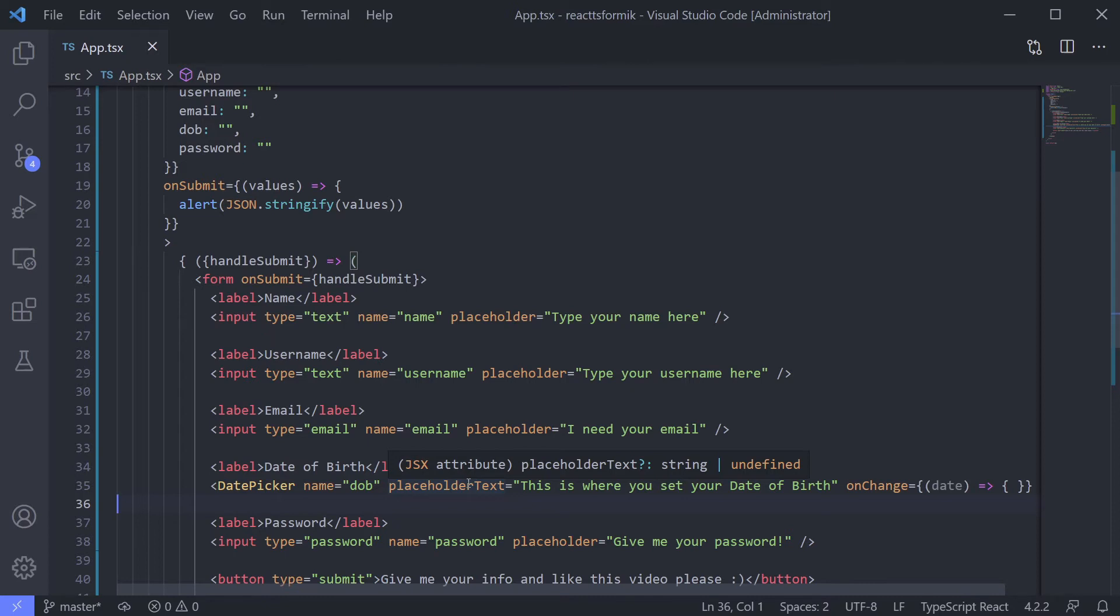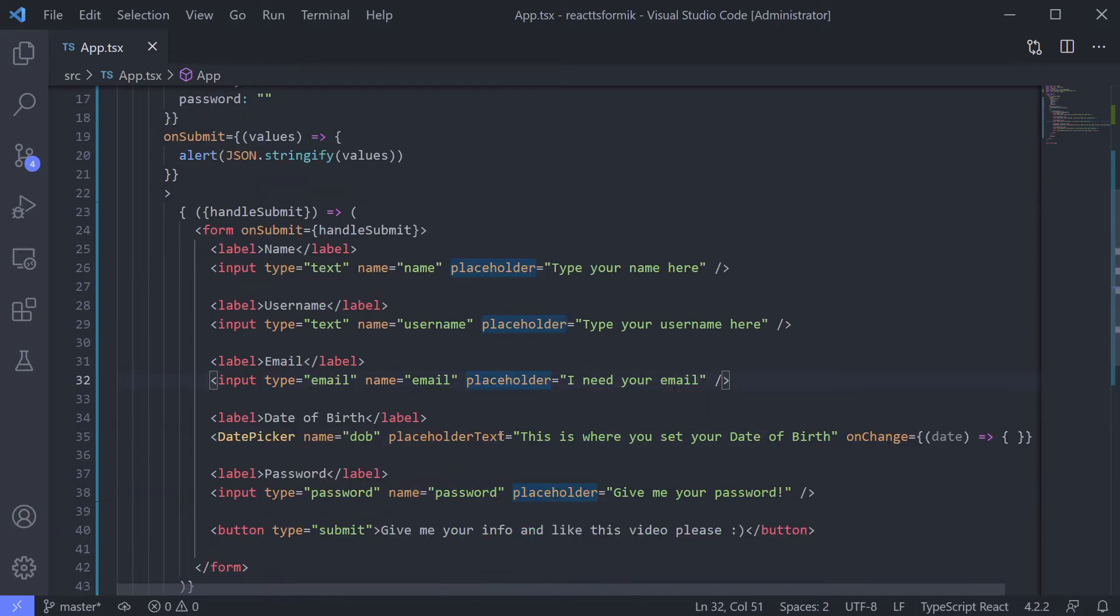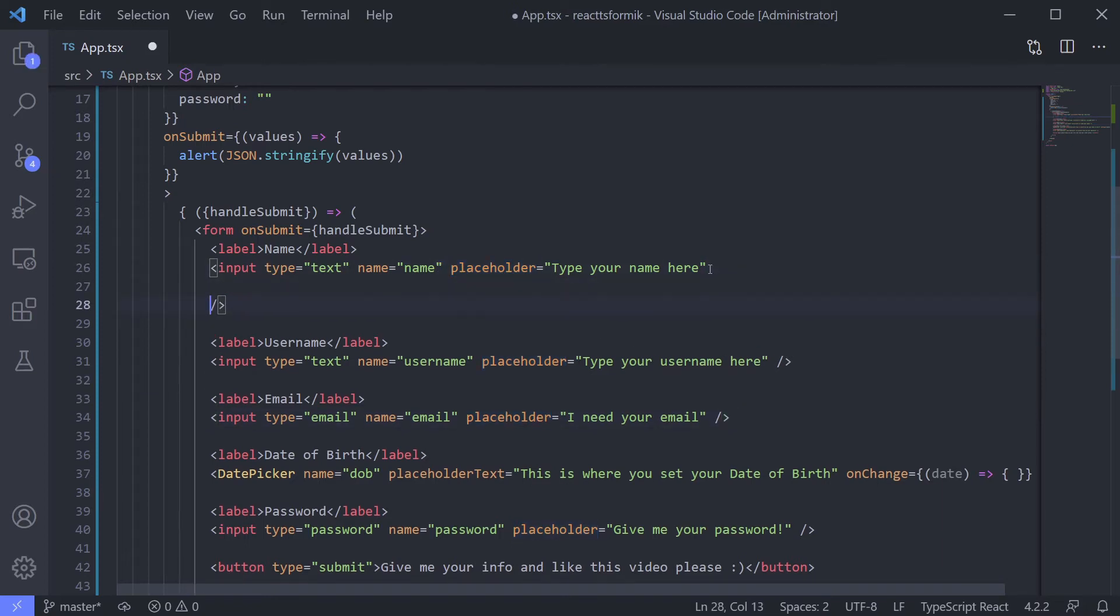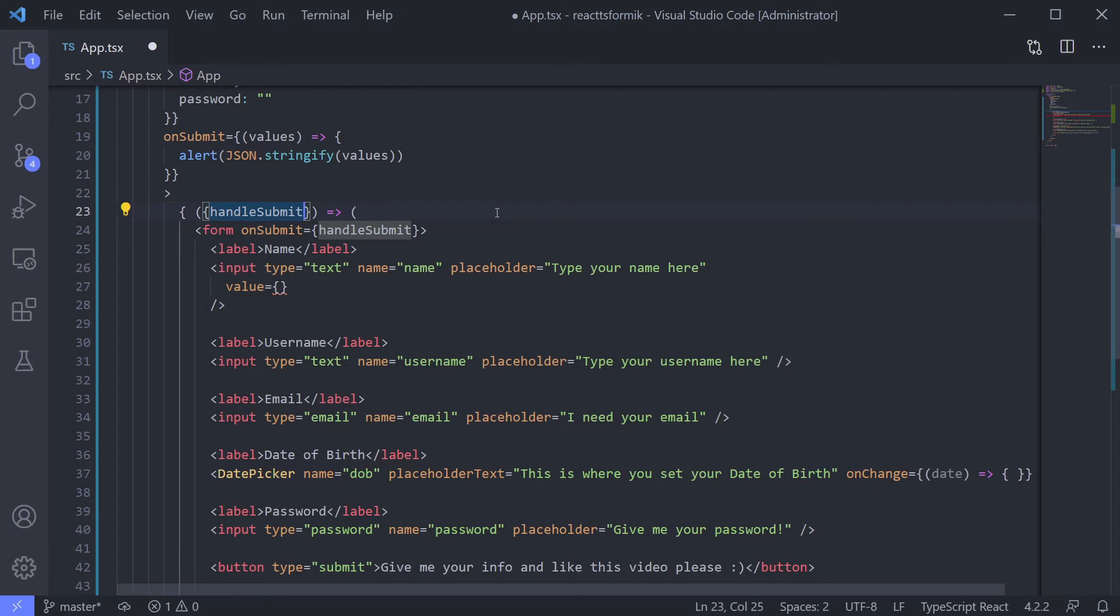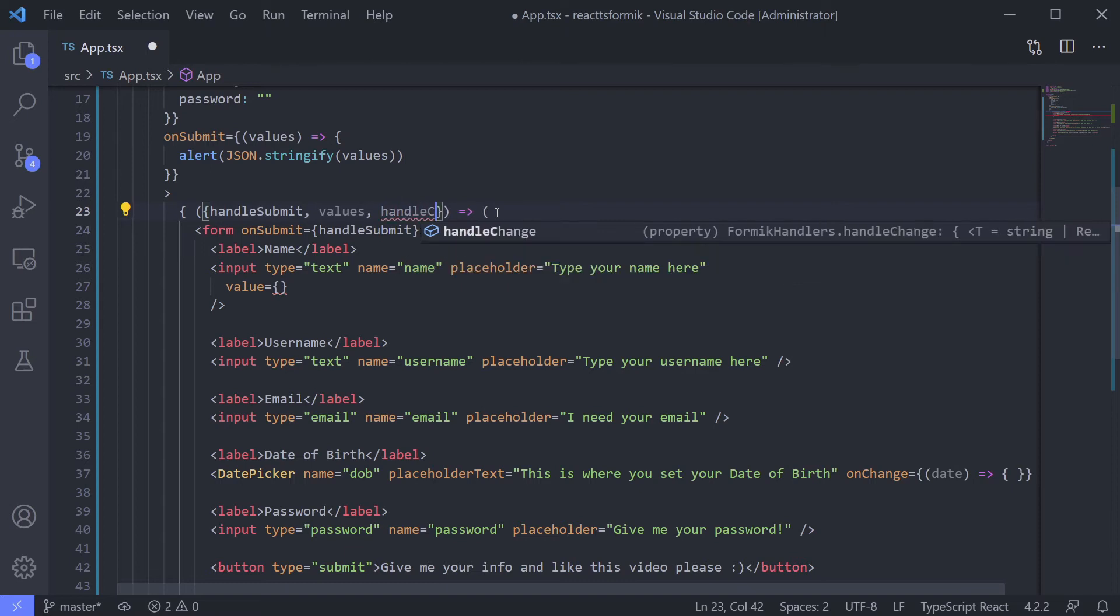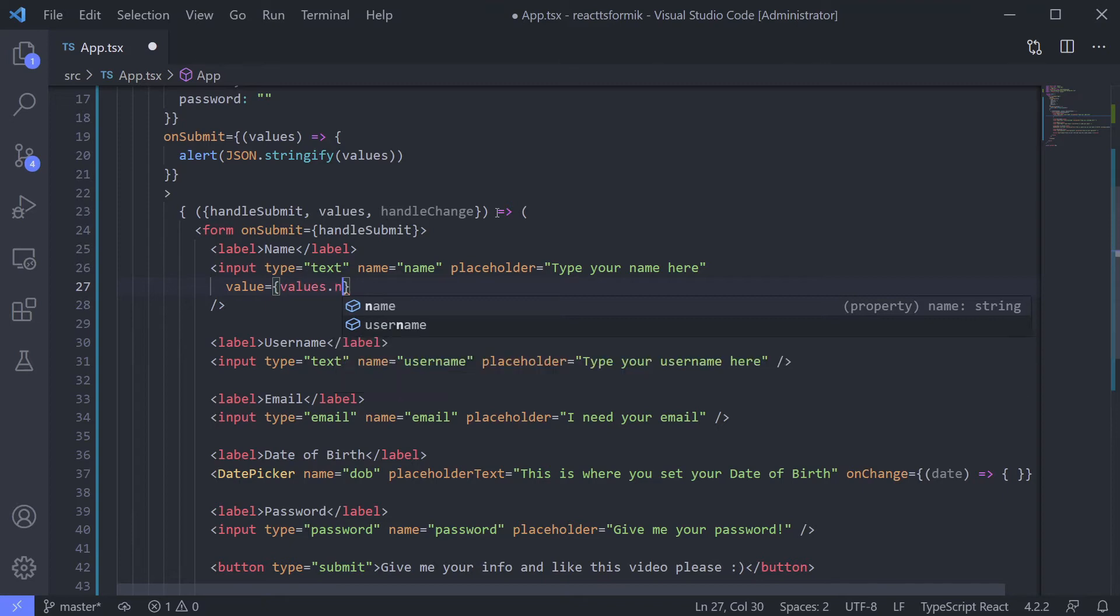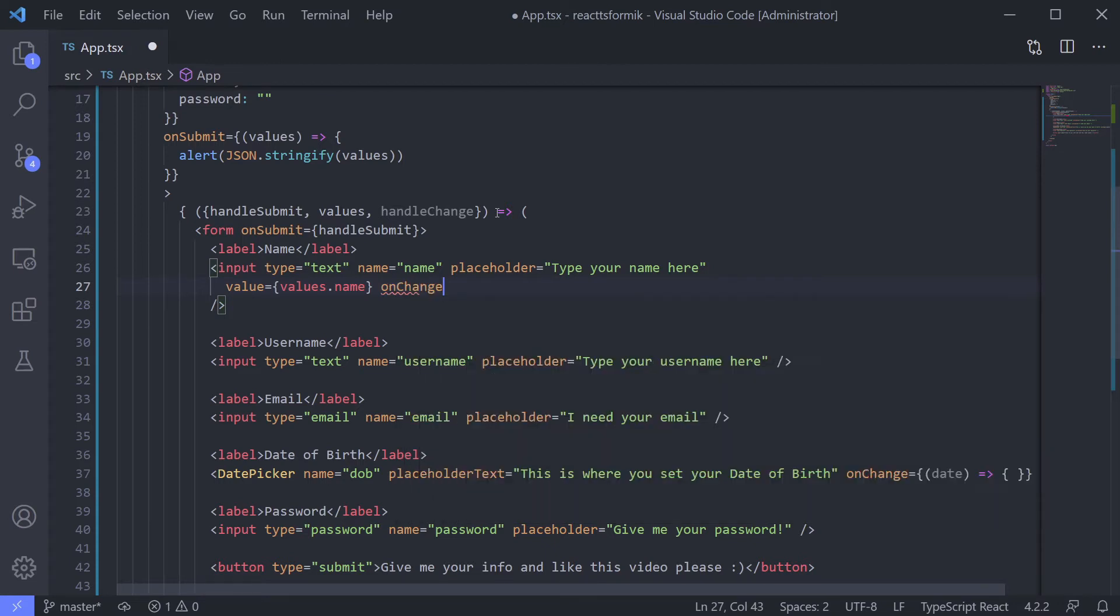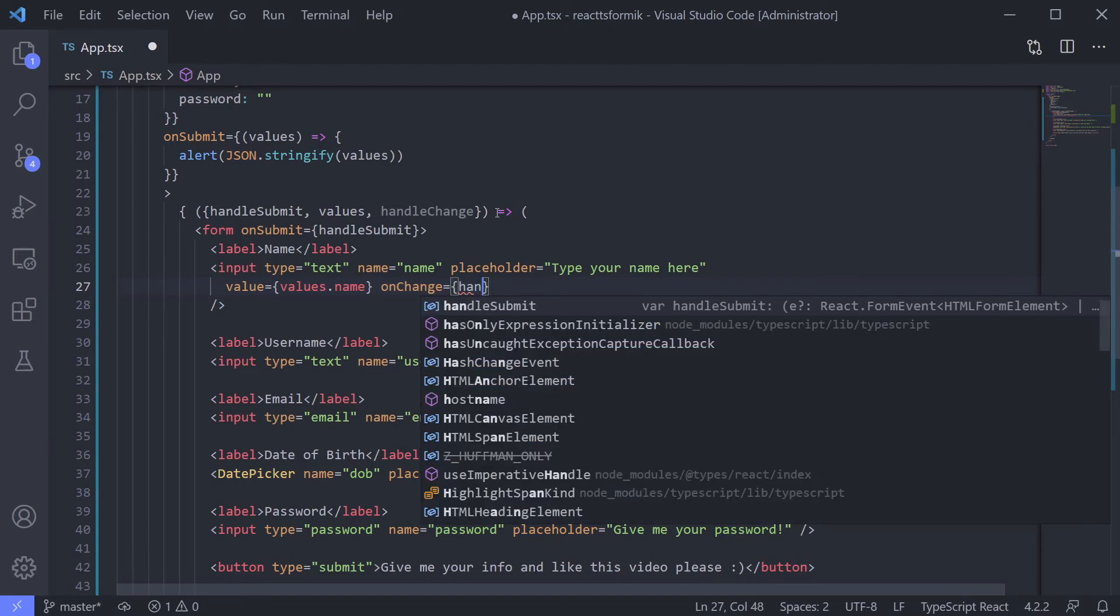For now, just focus on integrating Formik and the form first. We will do it step by step. Now let's give the value and onChange for each field. Using now we can get out another Formik props which is values and handleChange.